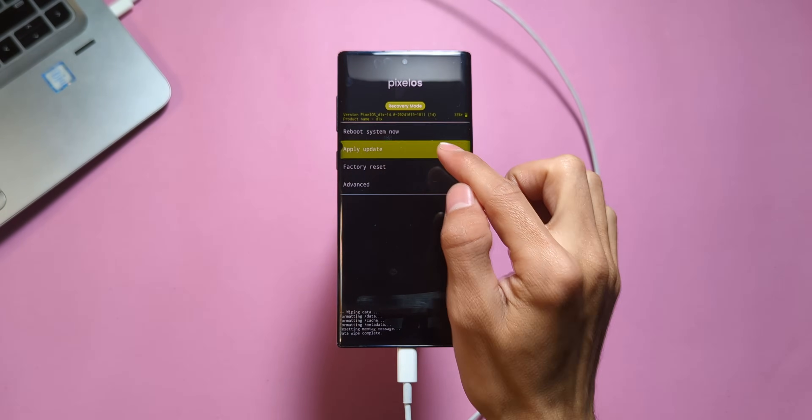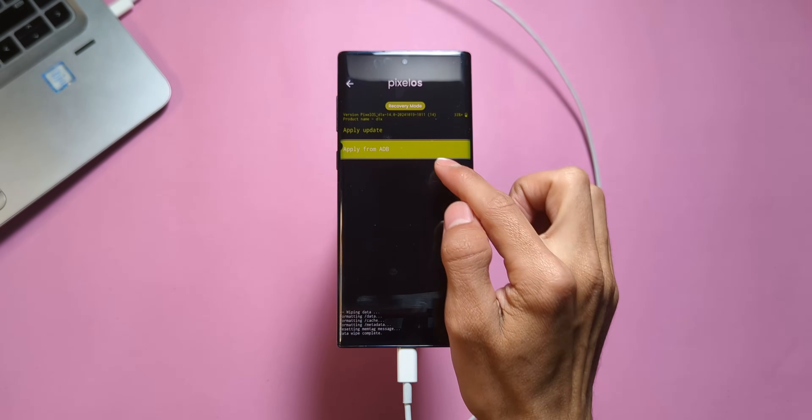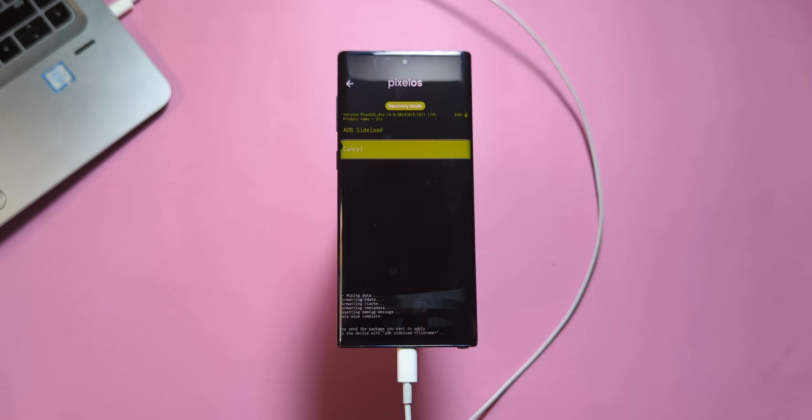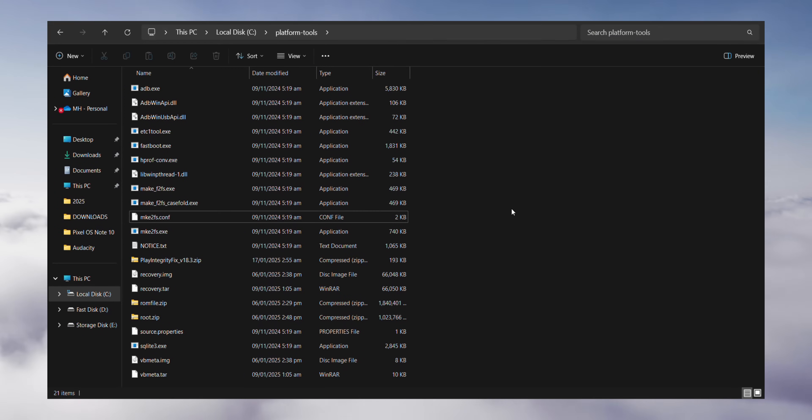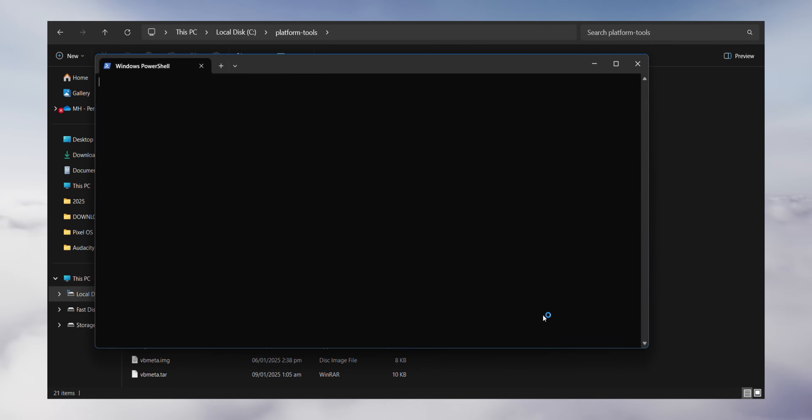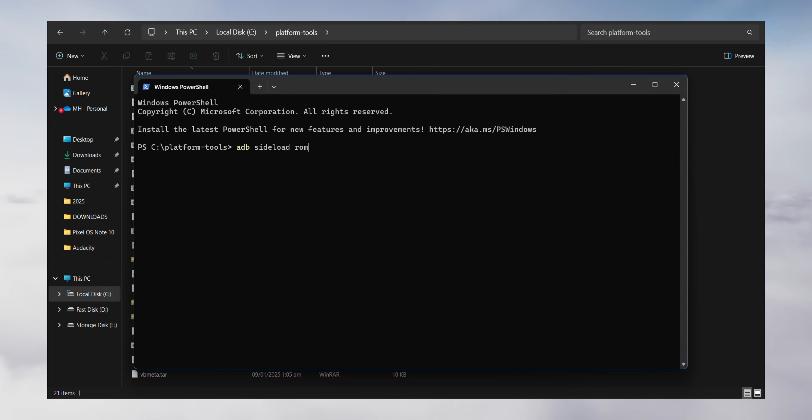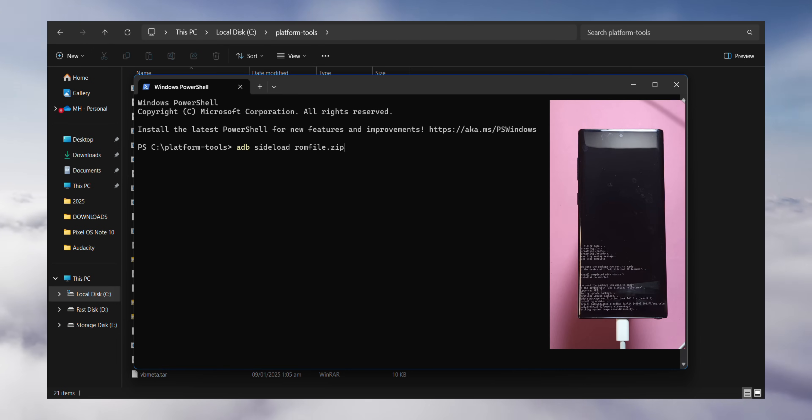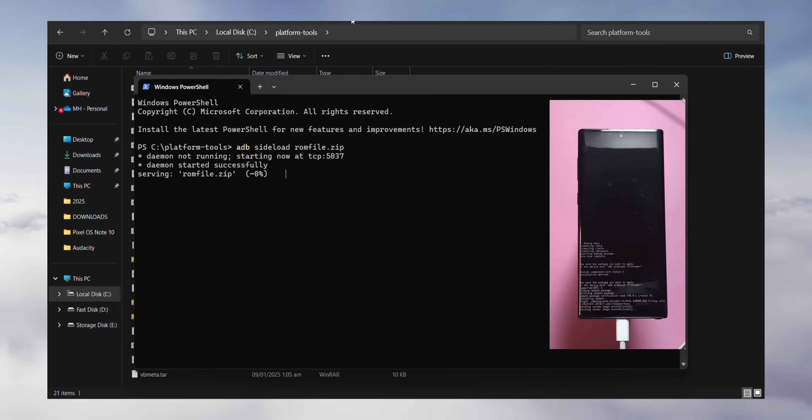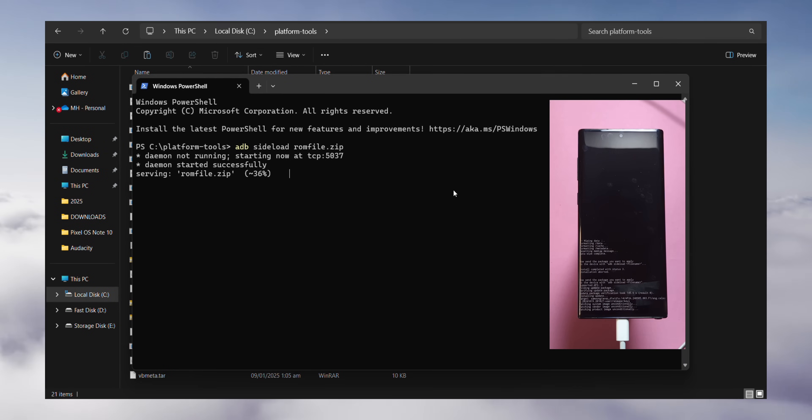Tap Apply Update and select Apply from ADB. Navigate to the platform tools folder, right click inside the folder and select Open in Terminal or Command Prompt depending on your OS. In the terminal window, type adb space sideload rom.zip, then hit enter.